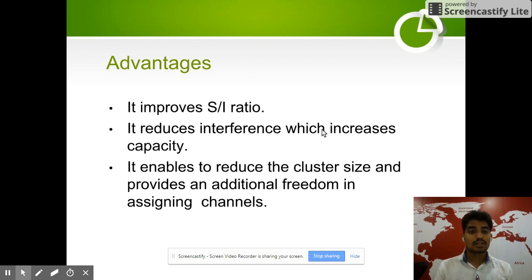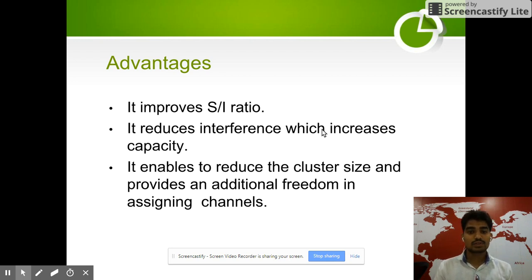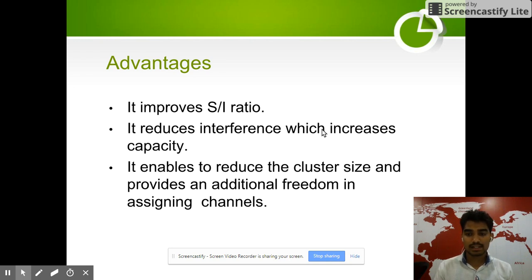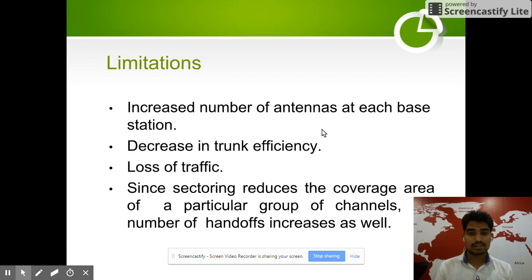Advantages of cell sectoring: it improves the signal-to-interference ratio, reduces interference which increases capacity, enables reduction of cluster size, and provides additional freedom in assigning channels.